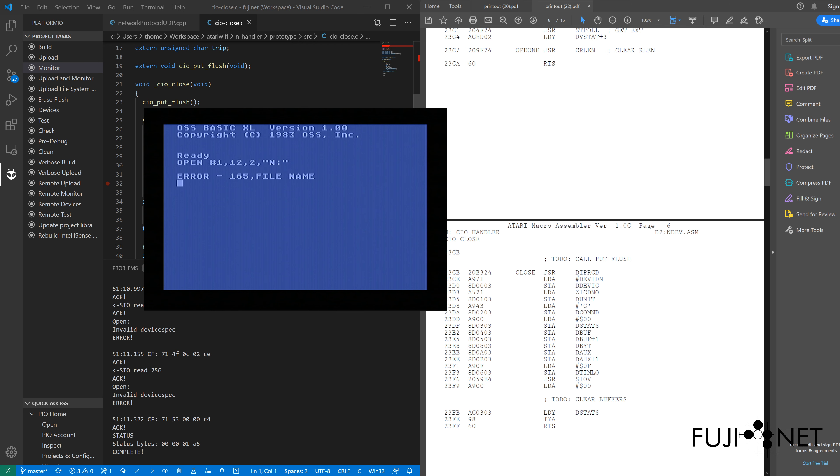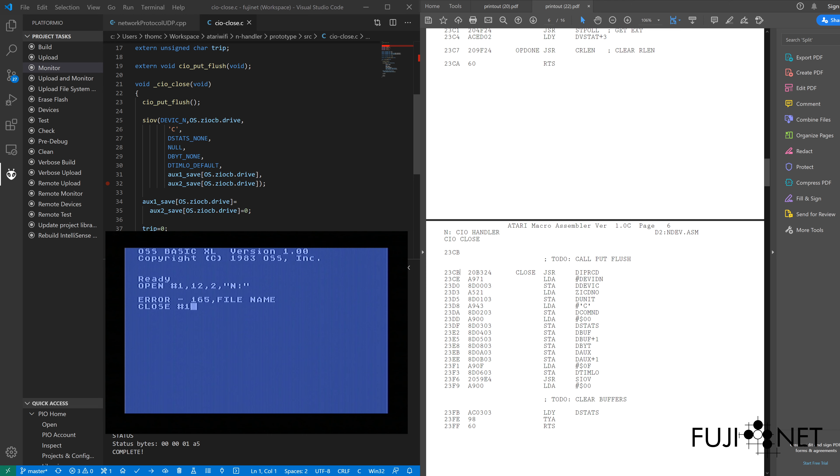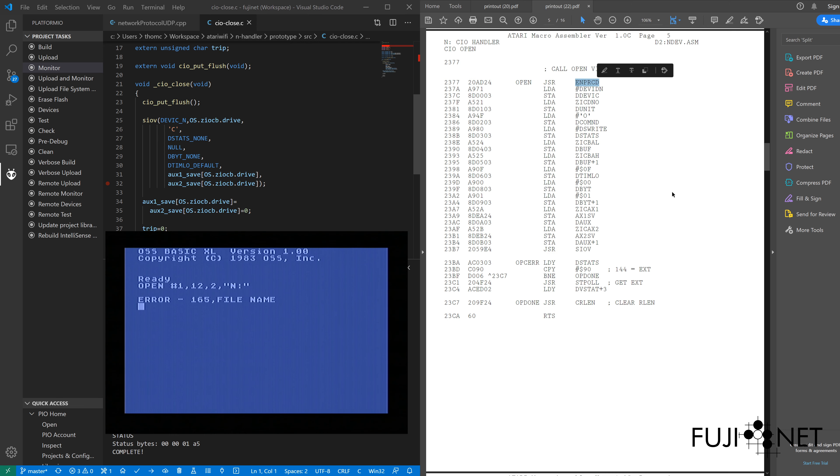We'll go ahead and close number one here. Now, if we actually take a look, and the thing that I'm actually checking here is to make sure that the interrupt routine is actually doing what it's supposed to do,